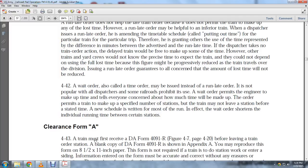A wait order, also called a time order, may be issued instead of a run late order. It is not popular with all dispatchers and some railroads prohibit it. A wait order permits the engineer to make up time and tells everyone concerned how much time will be made. The order specifies that a train must be at a specified station and must not leave before the stated time. A new schedule is written for most of the run. An effective wait order shortens individual running time between certain stations.